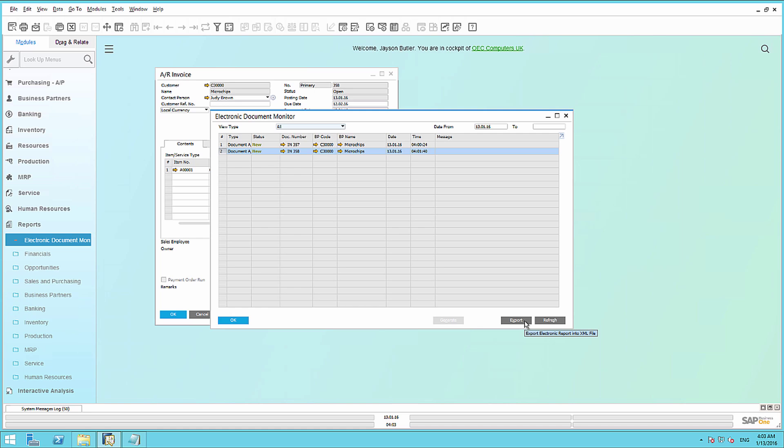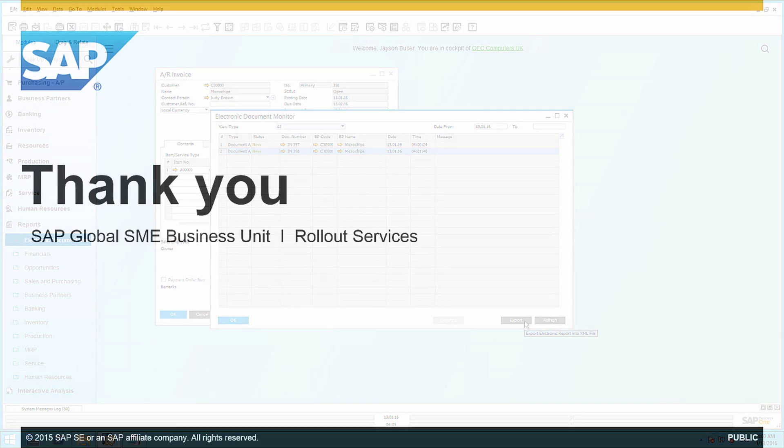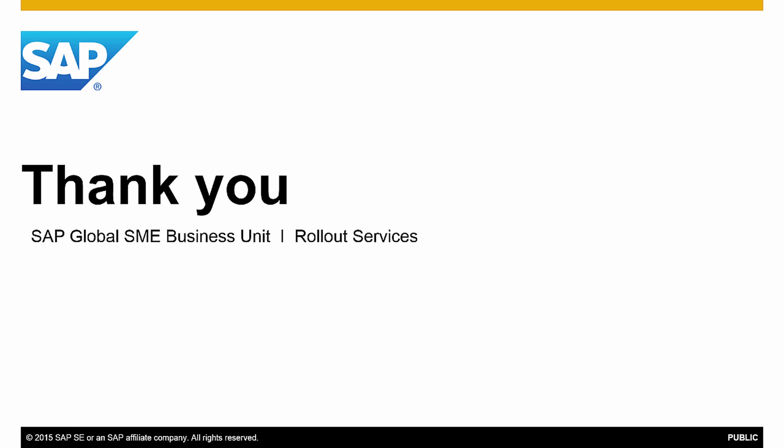So we have demonstrated a very simple scenario using the Electronic Document Framework to generate XML files for your transactions for integration purposes. Thank you for your time, and make sure you check out what's new in our feature clips for SAP Business 1 Release 9.2.